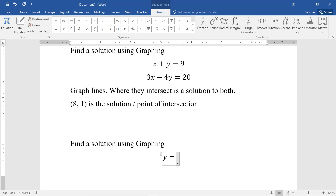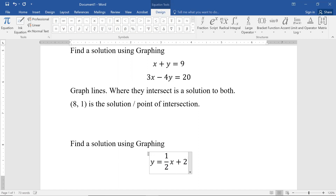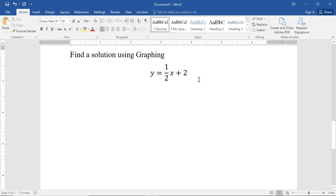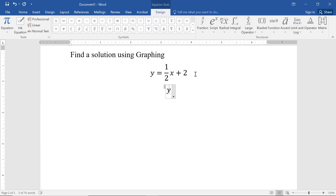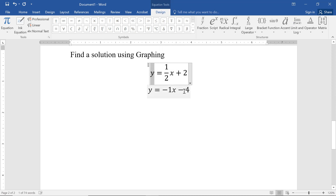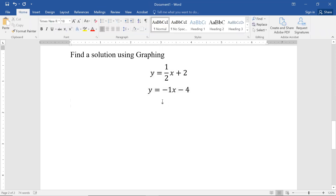Let's say we have y equals one-half x plus 2, and y equals negative x minus 4. We want to find a solution by graphing. By the way, these are both linear equations — notice that x is raised to the first power, y is raised to the first power, there are no terms involving both x and y together, and we have an equation. So these are both linear equations, just written in a slightly different form.